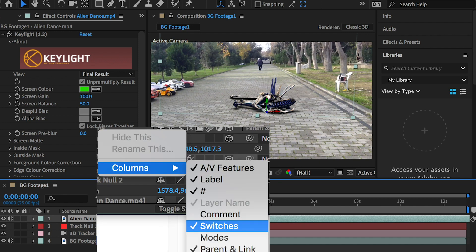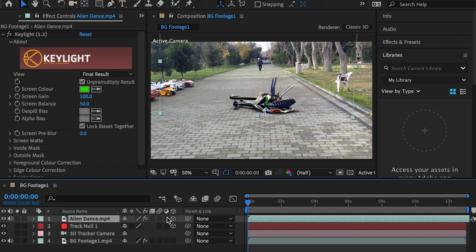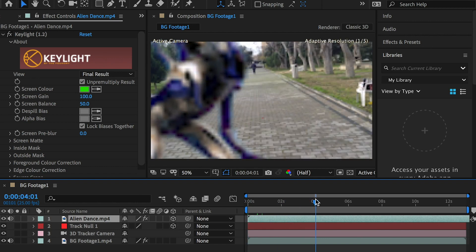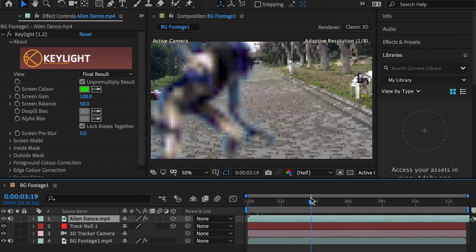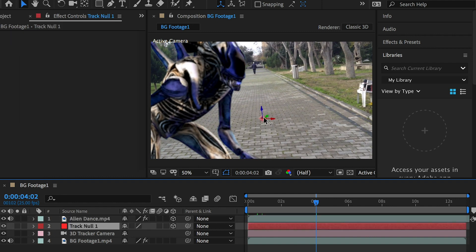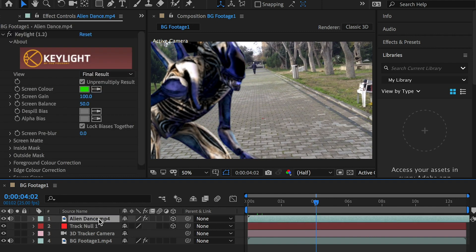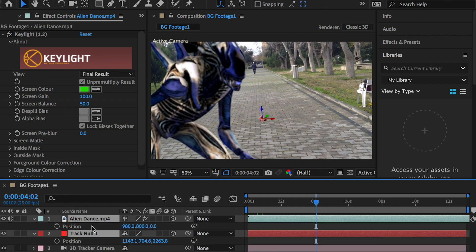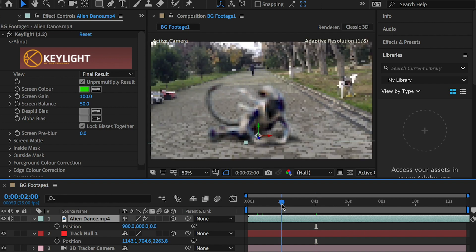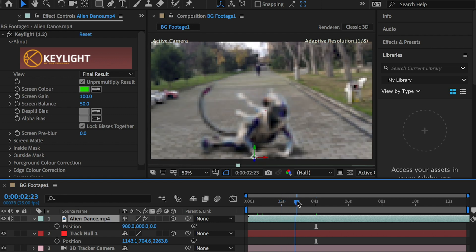To place the character on the same spot as the null object, their position values should be the same. Select both layers and hit the P key to display the layer's position channel. By increasing the character's Z value we are shifting the character towards the null object.